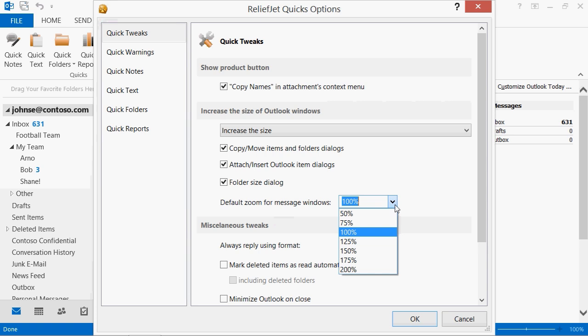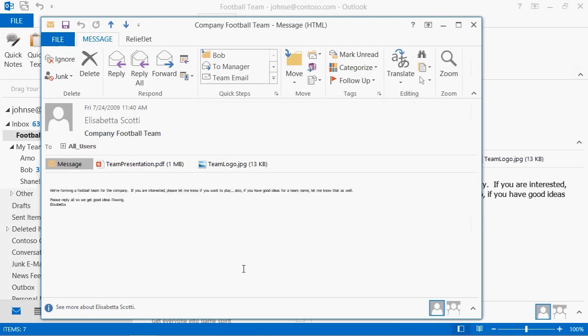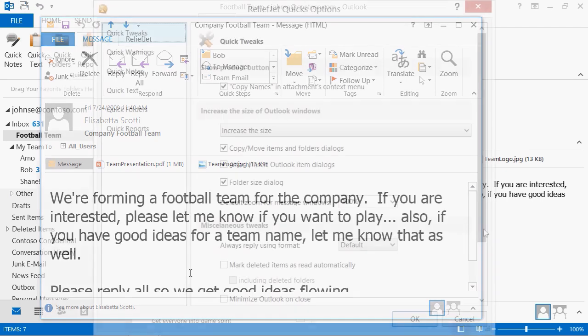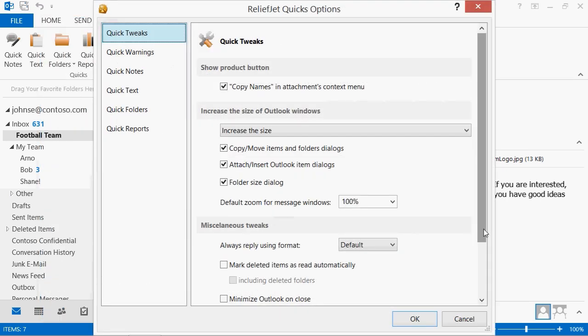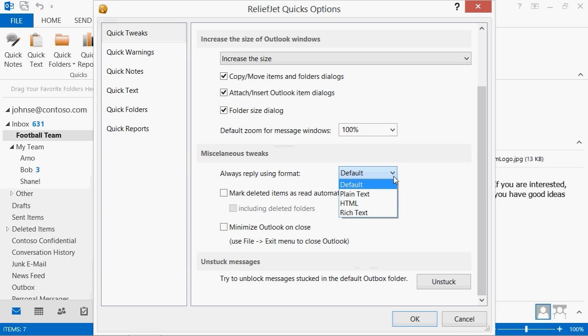Message fonts appear too small or too big? Select your own default zoom for message windows. Increase or decrease the zoom as per your preference. Don't want to depend on the format of incoming messages? Constantly having to switch to the desired HTML or plain text when replying? The add-in will always be in the right format.